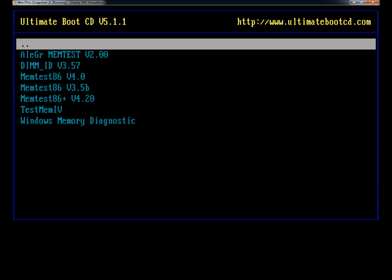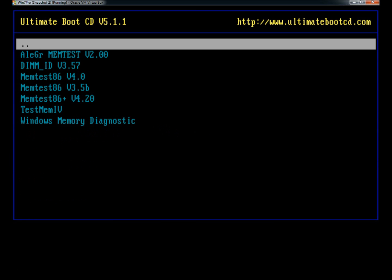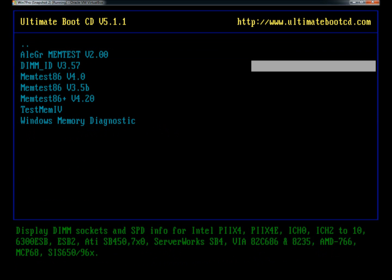Under memory, there's your standard memory test. There's memtest86, Windows memory diagnostics, and testmem4.